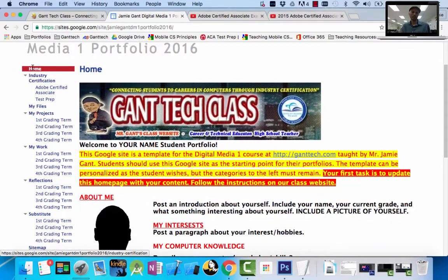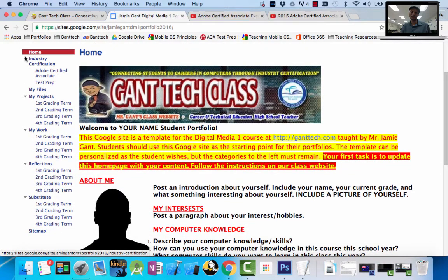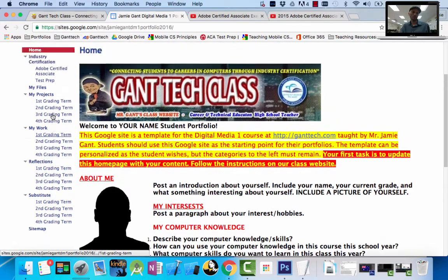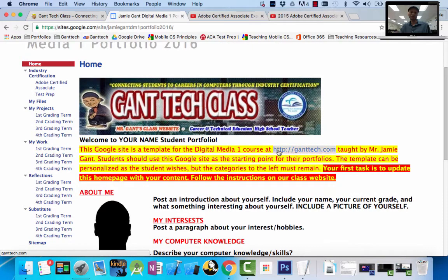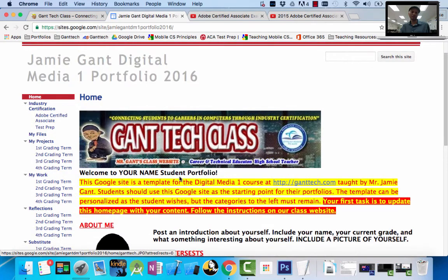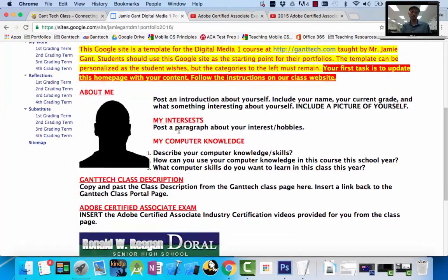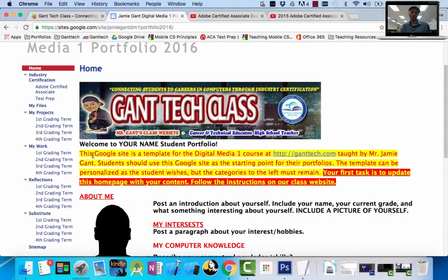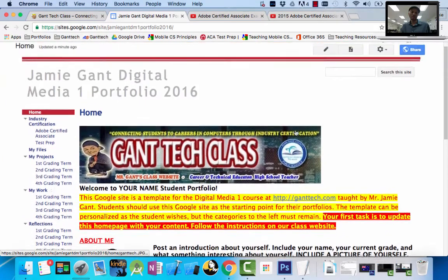So the site has been created. If you look at the left side, this is why I said you have to select the right template. For Digital Media, they have an industry certification section — computer science doesn't. You can see my projects, my work, reflections, substitute, and each grading term: first, second, third. That's where you're going to turn in all of your work. The first thing you're going to do on your portfolio is update your homepage. I gave you some content like the logos, but we want to edit this page to make it our own. Click on Edit.